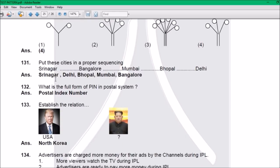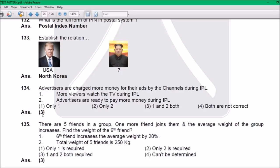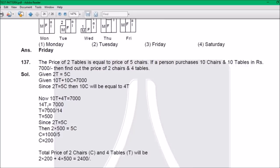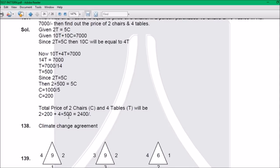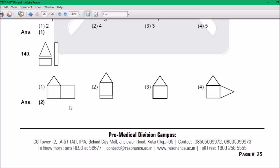Q131: 3. Q132: Postal Index Number — PIN. Q133: North Korea. Q134: 3. Q135: 3. Q136: Friday. Q137: 2400. Everything is repeating from here. Q139: 1. Q142 — only about 10 questions seem to be missing, but don't lose hope.